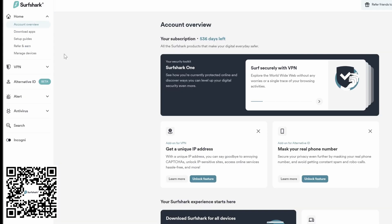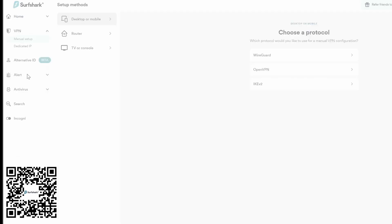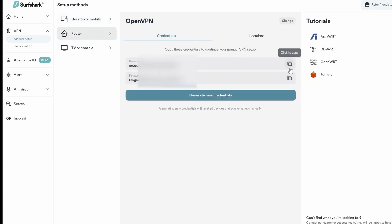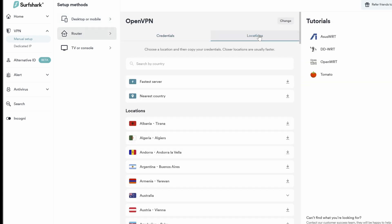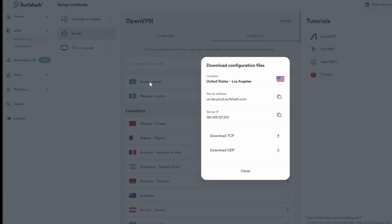We need to jump on the website and log into your dashboard. Under VPN, click on manual setup. Next, choose router. Then I chose OpenVPN, and this will open up your credentials and locations. Let's go to locations first to create a file to download. Here you can choose your location or just fastest server. The configuration file I like is UDP, and click to download.